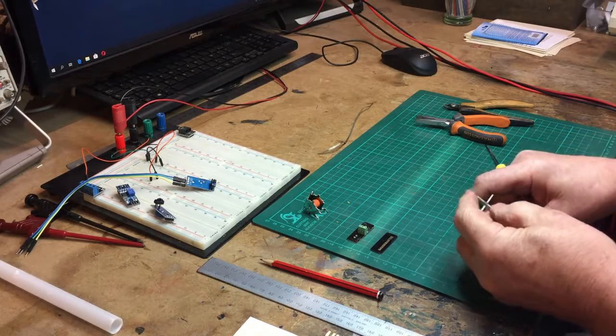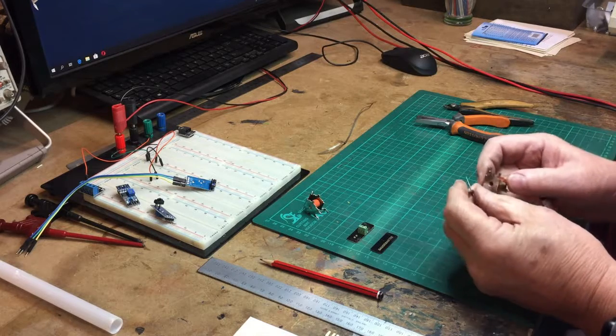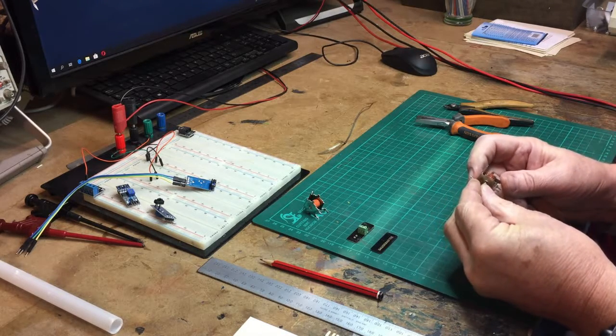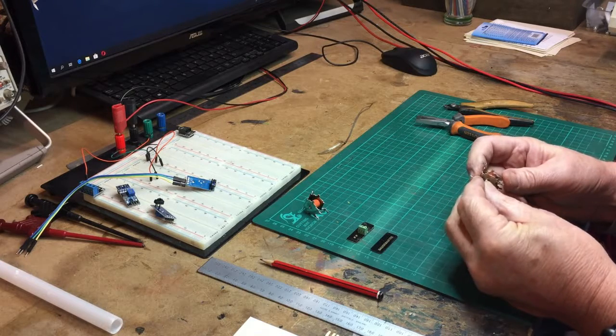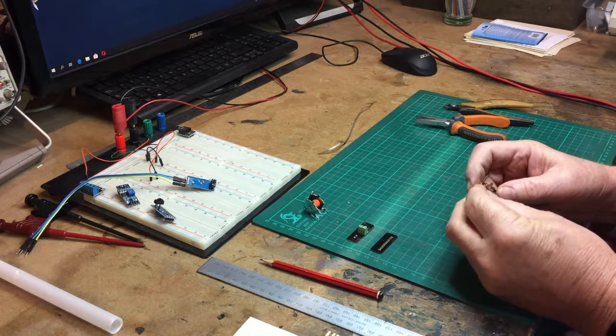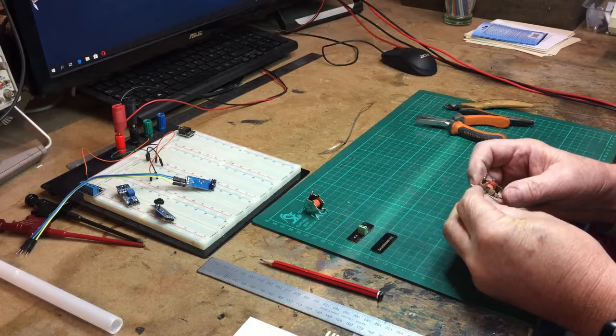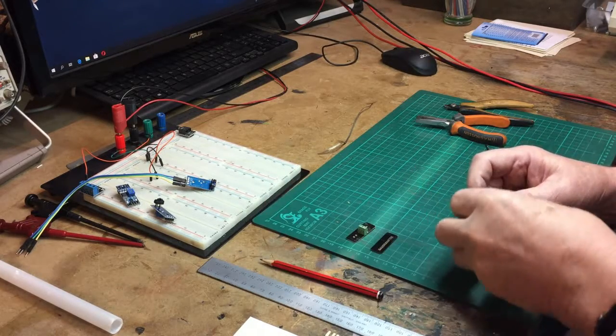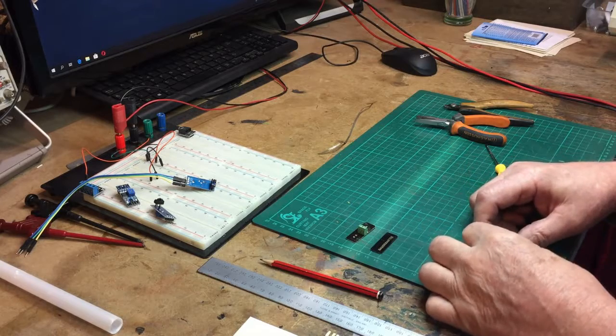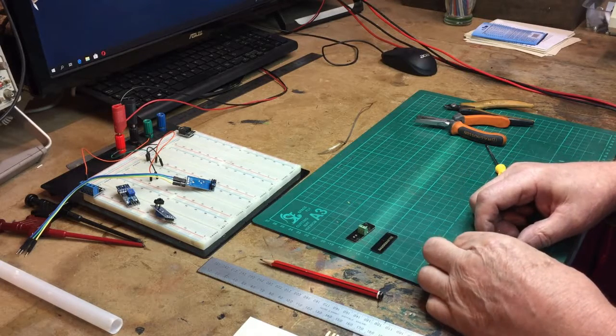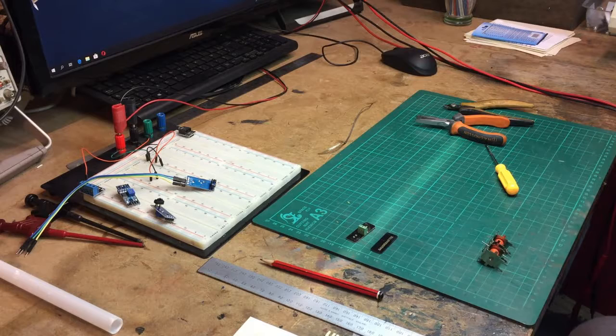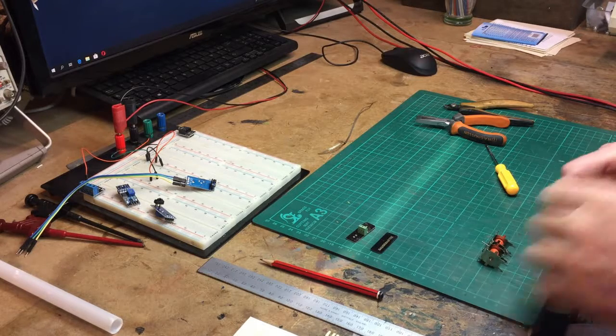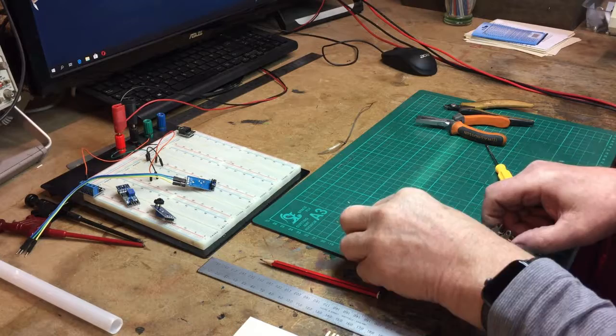These have got the extension rods on so it doesn't really matter which way they go. That just happens is that way, so that's that way. Now would it help to put the gauge master side on first to hold it all in place? Yeah it would, wouldn't it?